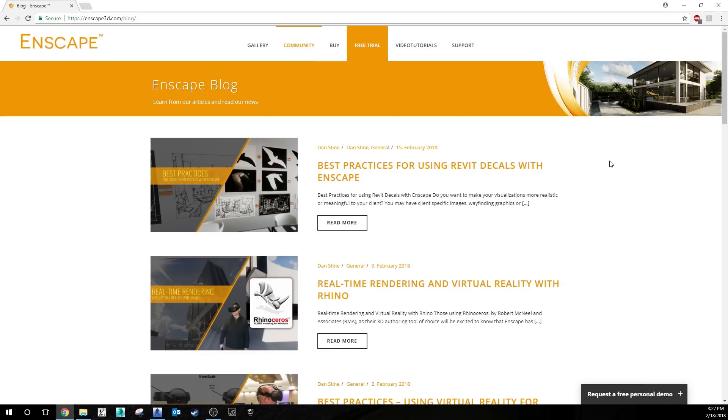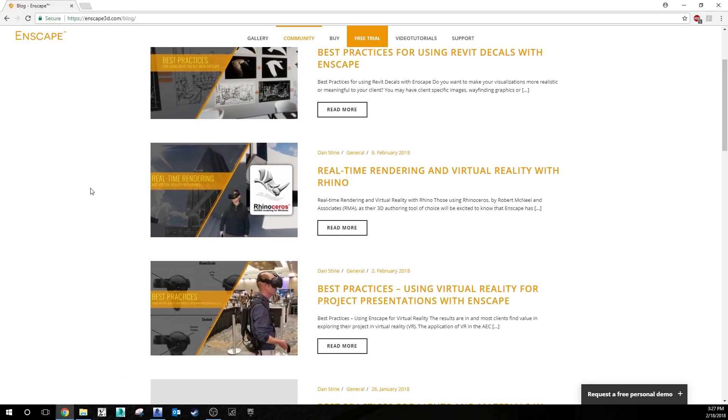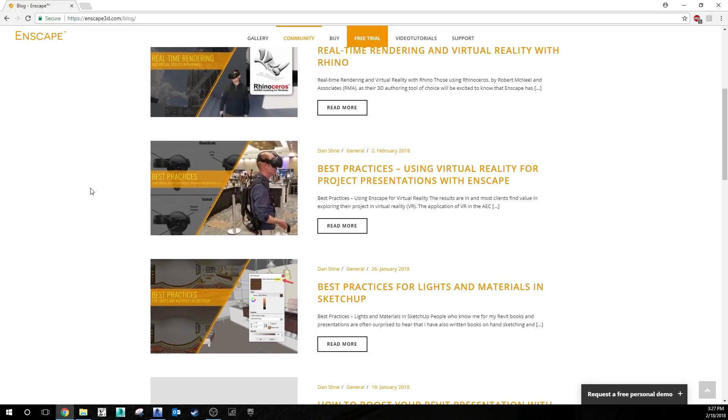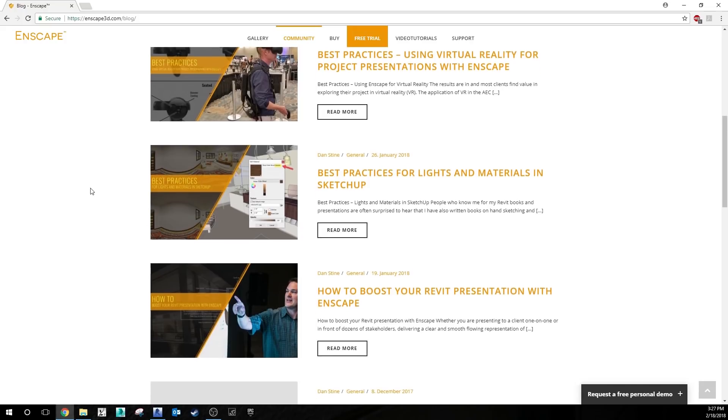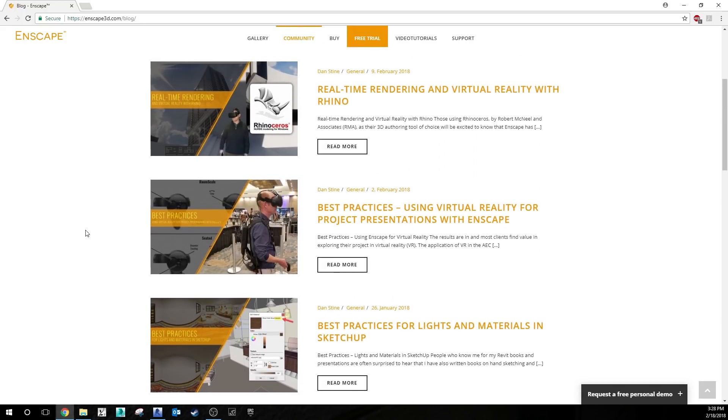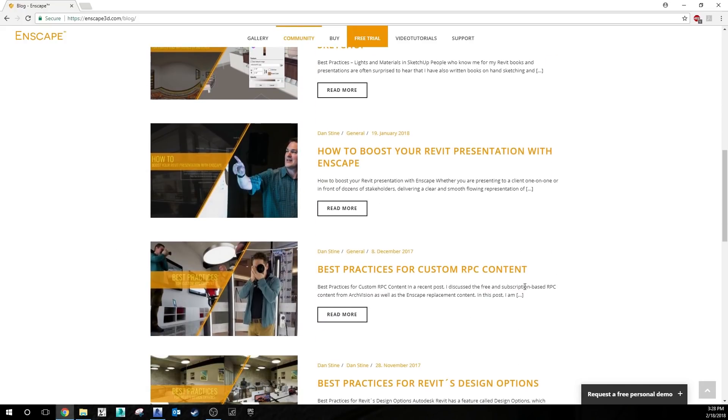Another really valuable resource that they have on their website is the blog that has articles written by experts that explain really good practices to use while you're in Enscape, regardless of whether you're in Revit, Rhino, SketchUp. The best place to get your information.